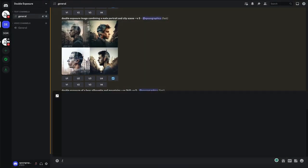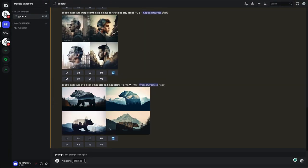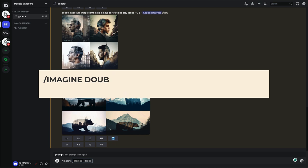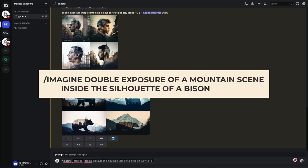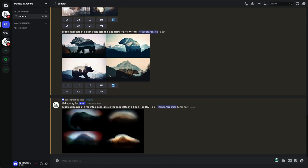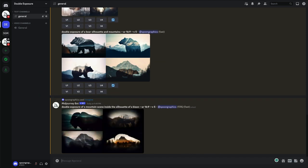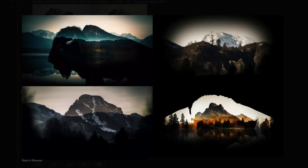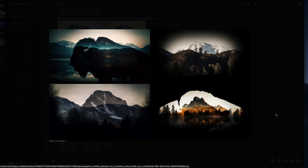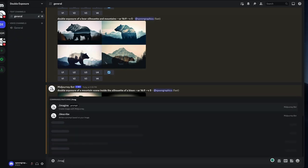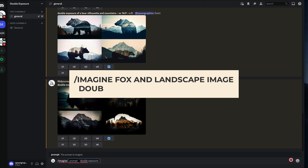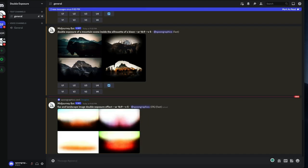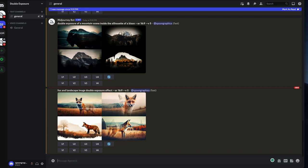I wonder if it'll work if we ask to place one image inside another. Double exposure of a mountain scene inside the silhouette of a bison. Well that didn't go to plan. What other variations can we try? What about flipping the prompt around so the subjects come first? Fox and landscape image double exposure effect. Not quite there.